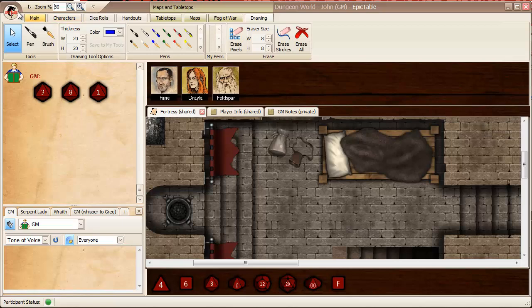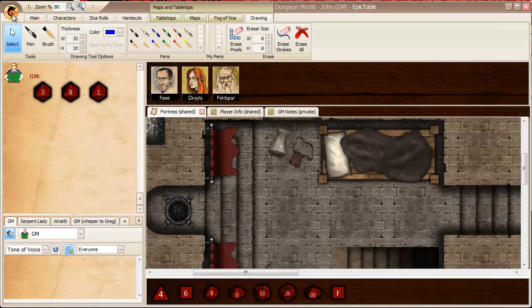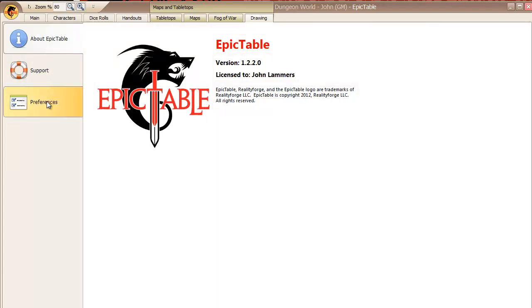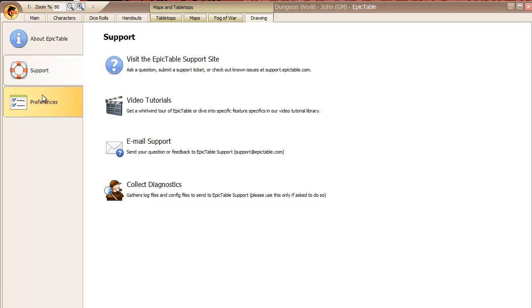Finally, behind the Dragon logo here, you have access to preferences and support information.